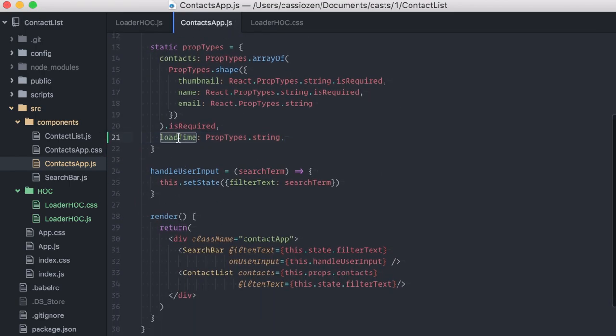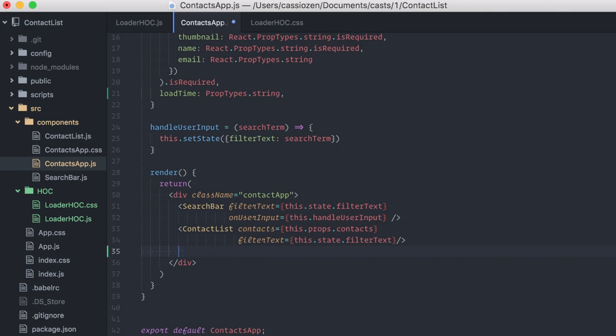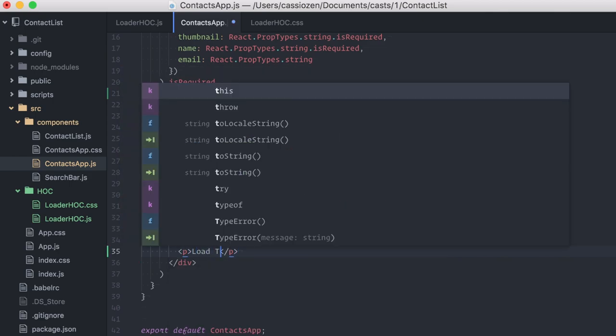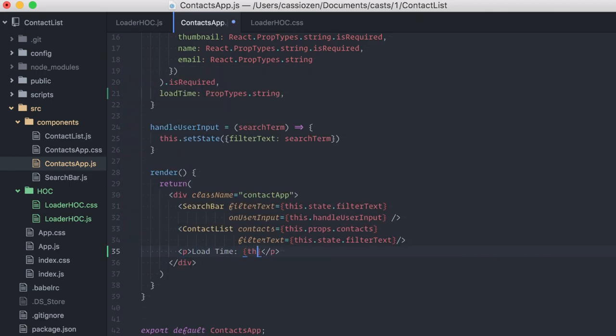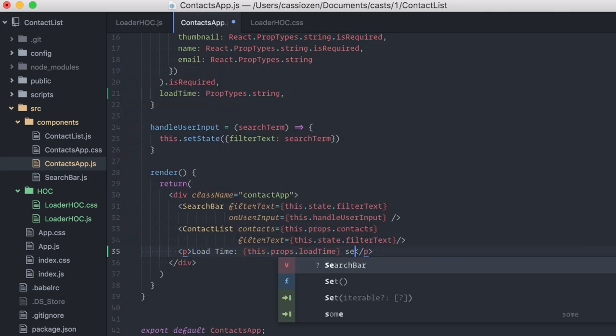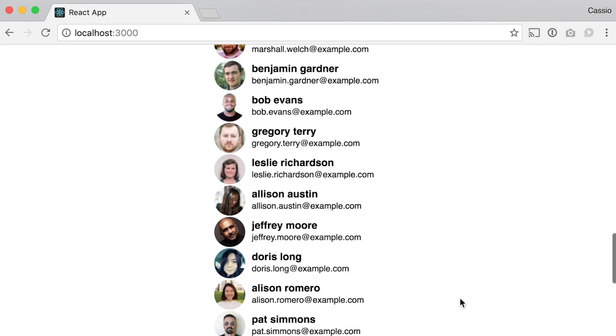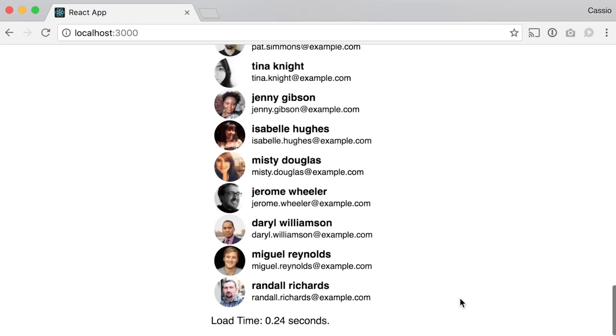In the render method, I'll just display it as a paragraph here, after the contact list. Let's try it, and here it is!